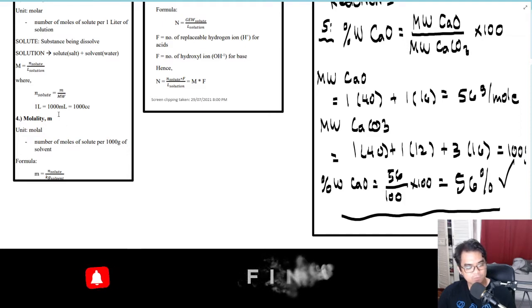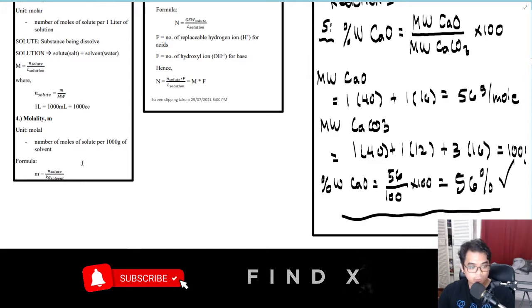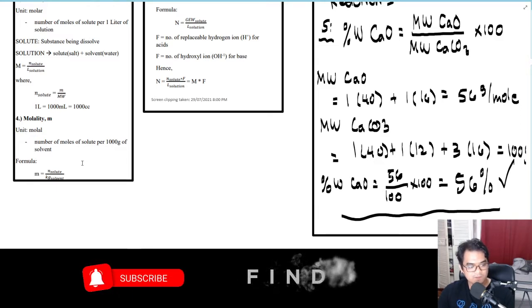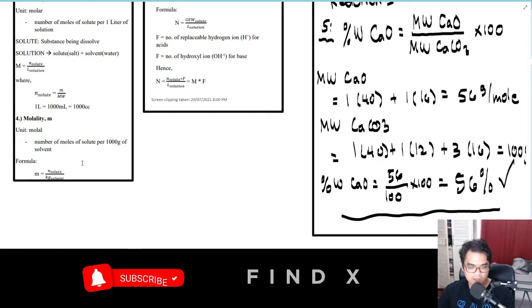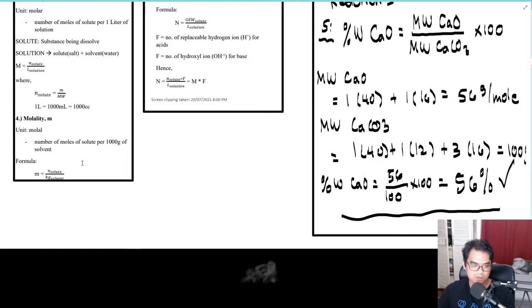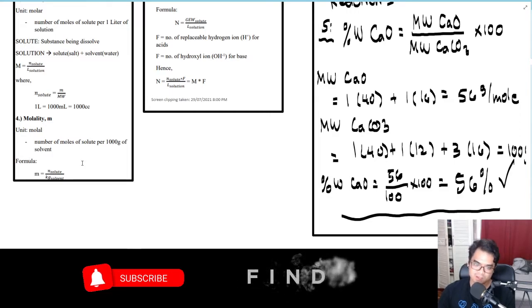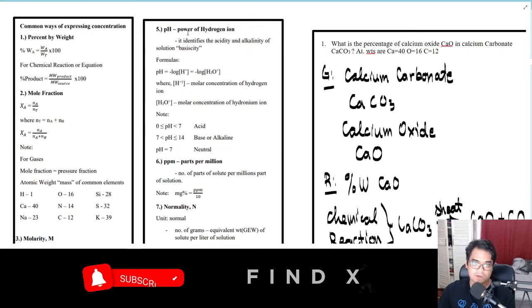Number four is molality, or small m. The unit is molal, and it represents the number of moles of solute per one thousand grams of solvent. The formula is: molality equals n-solute divided by the mass of solvent in kilograms.